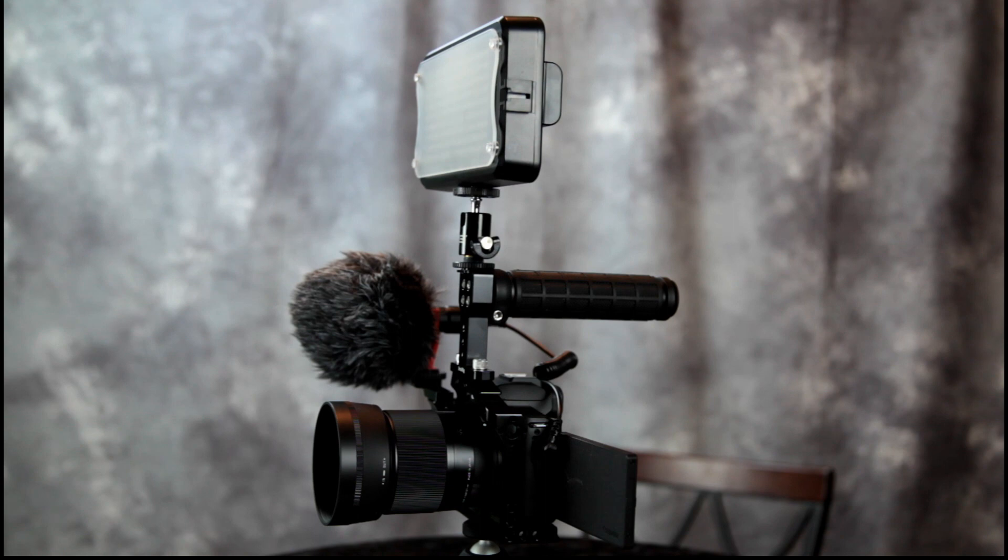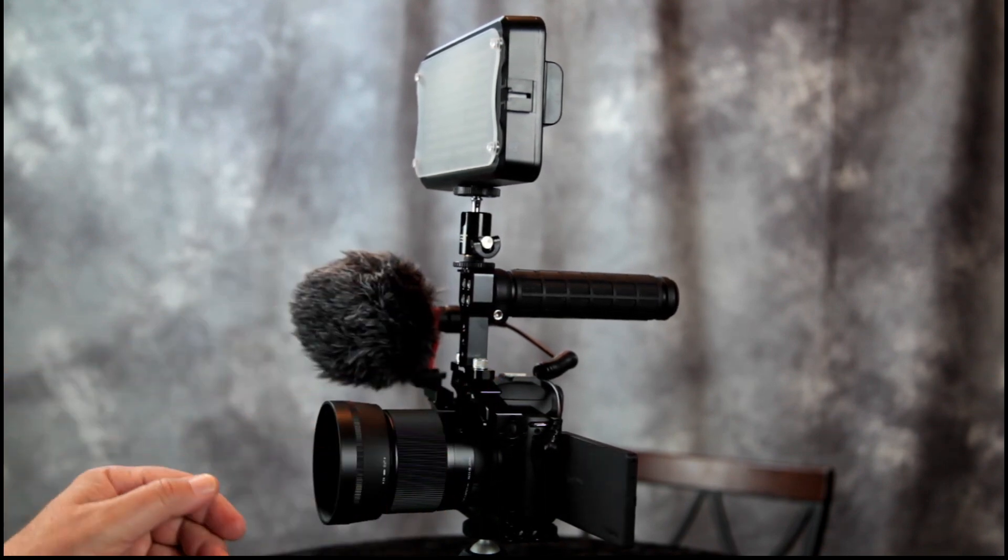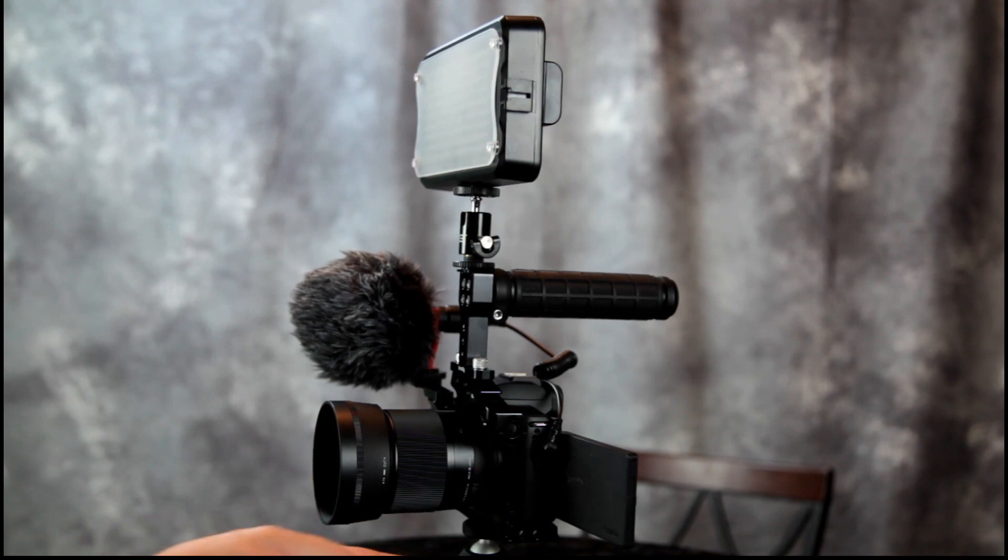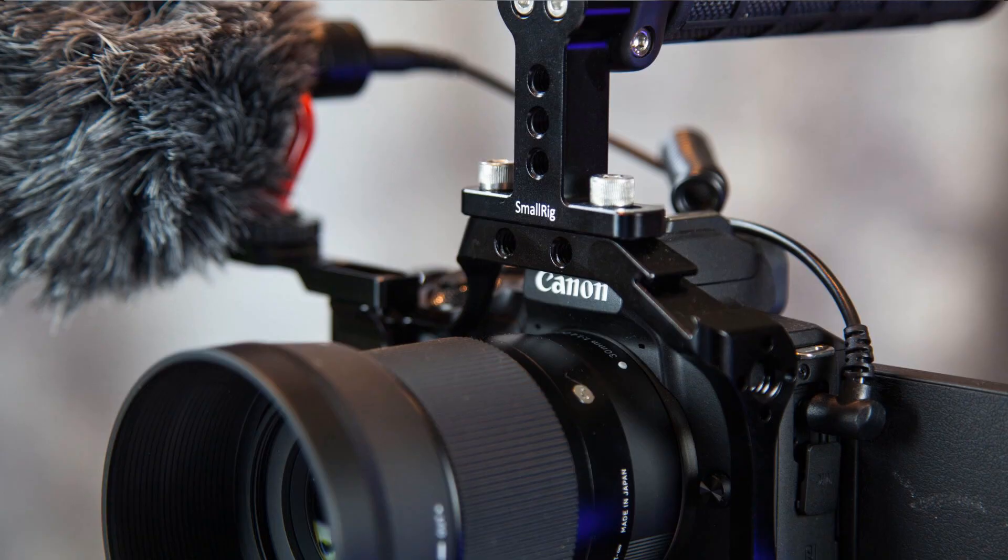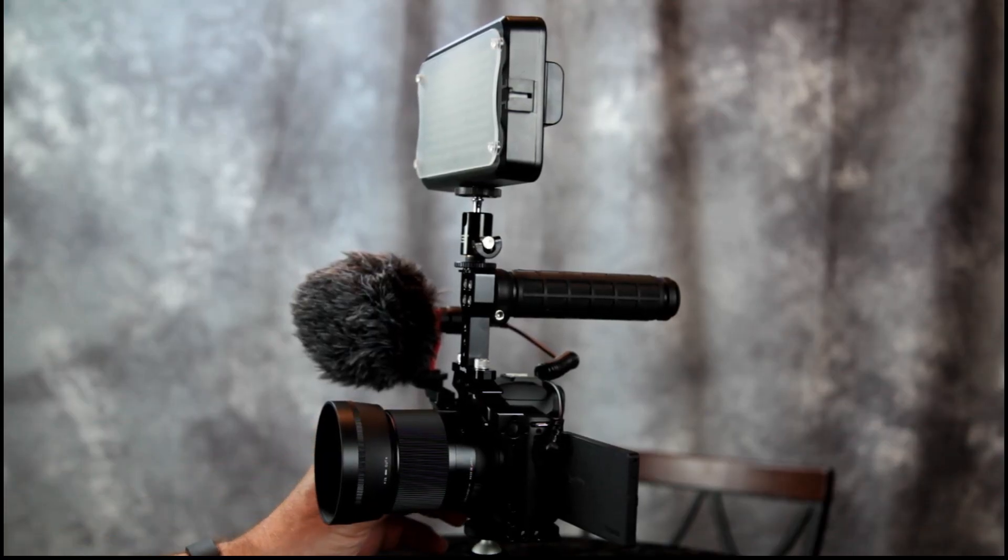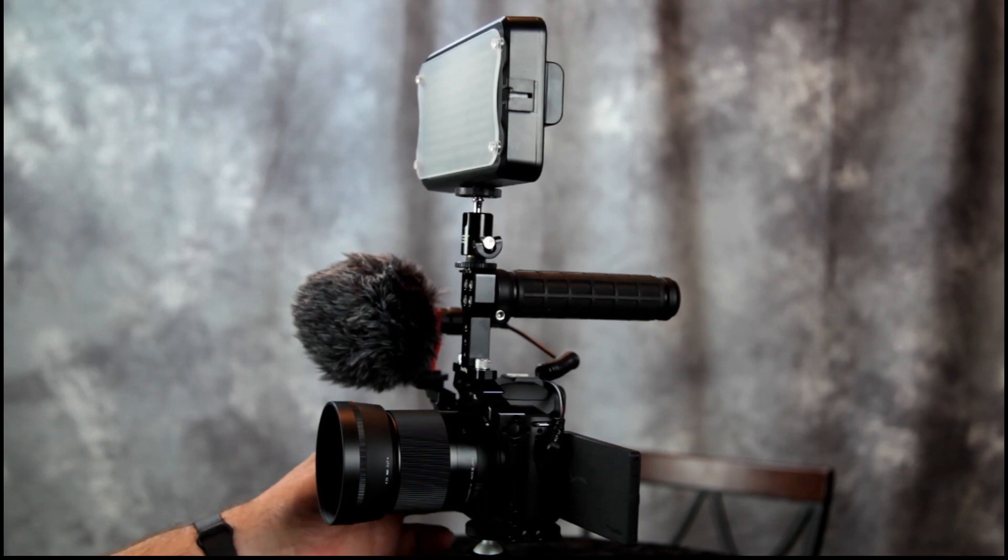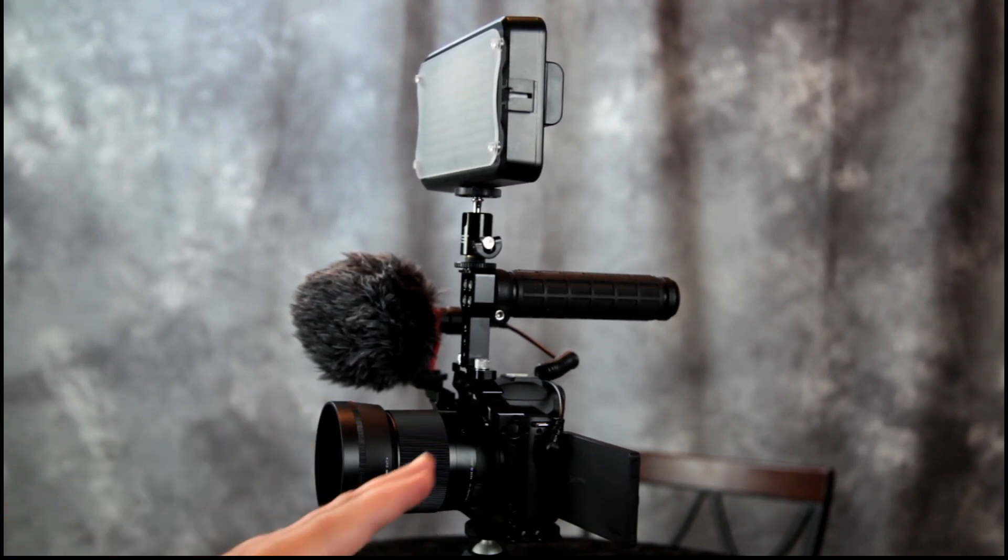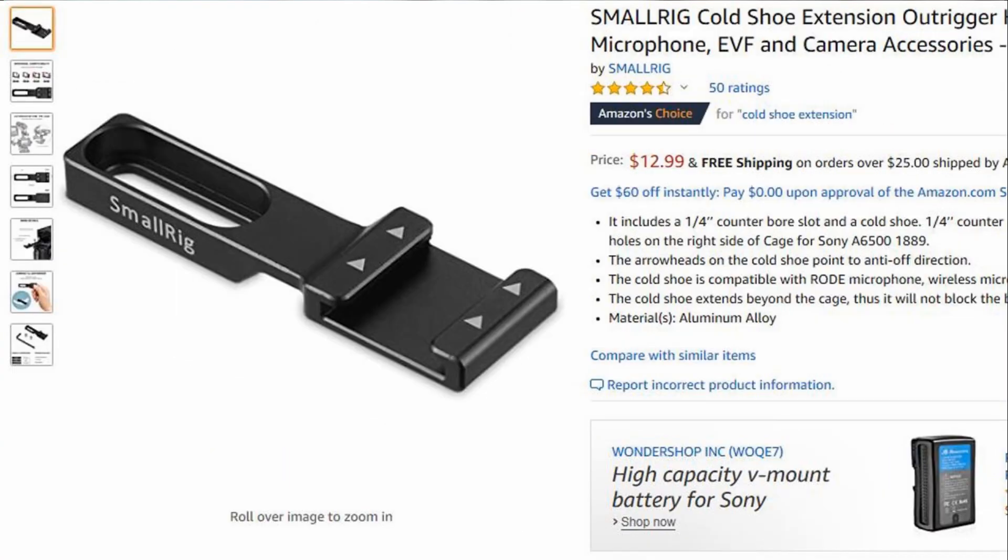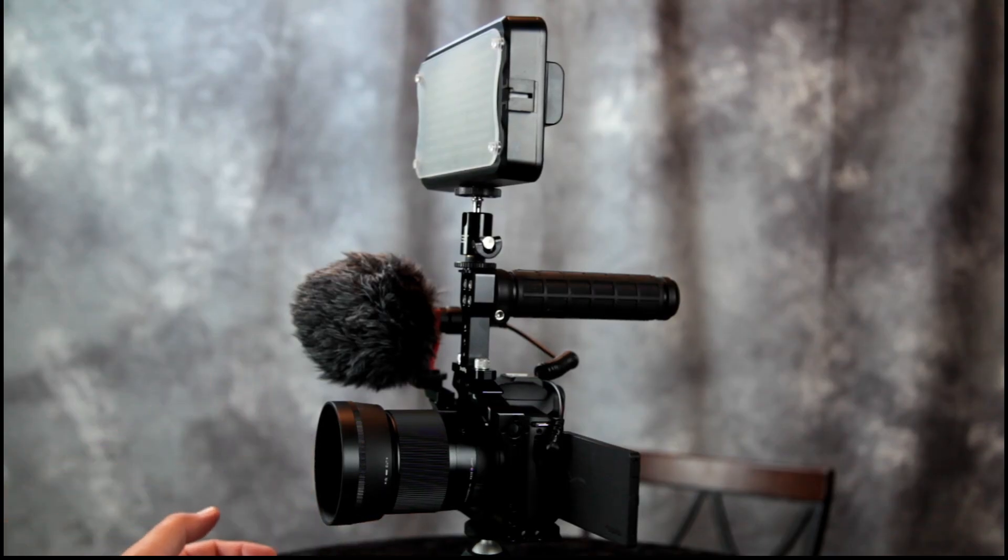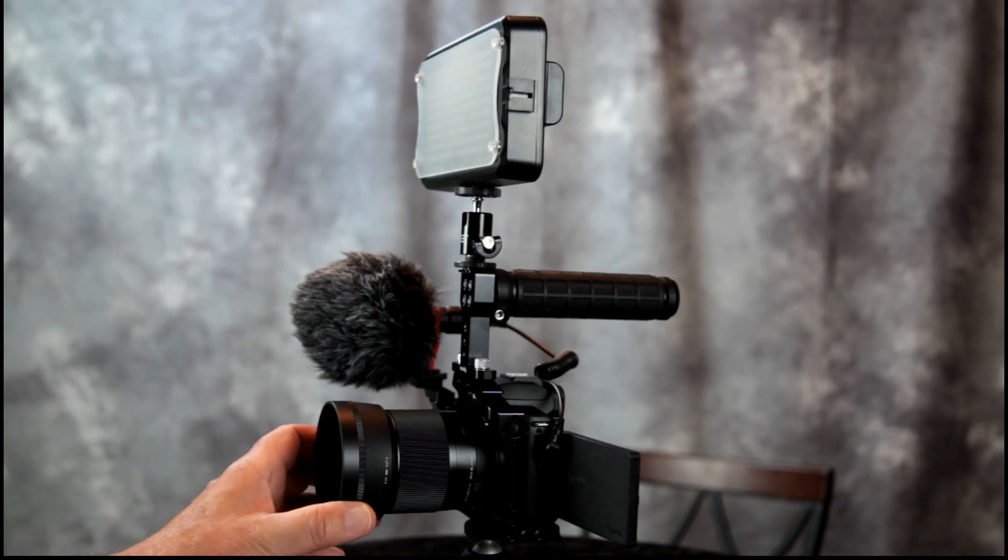Now the next part of our setup is the cage. I chose the SmallRig cage that are designed specifically for the Canon M50. The link will be in the description. It fits nice and snug around this camera. I ordered three pieces: the cage, the microphone extension, and the handle. All together these cost right around $100, and the link will be in the description for each of these pieces.